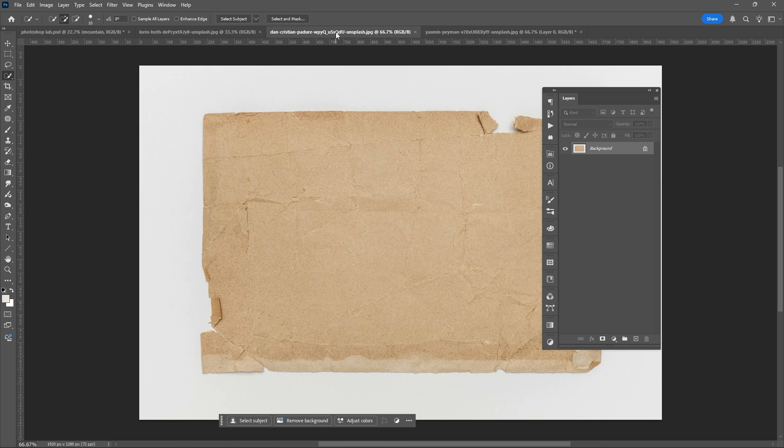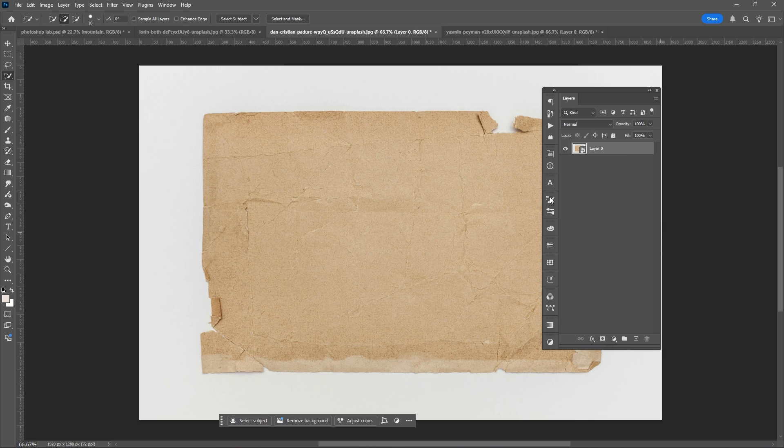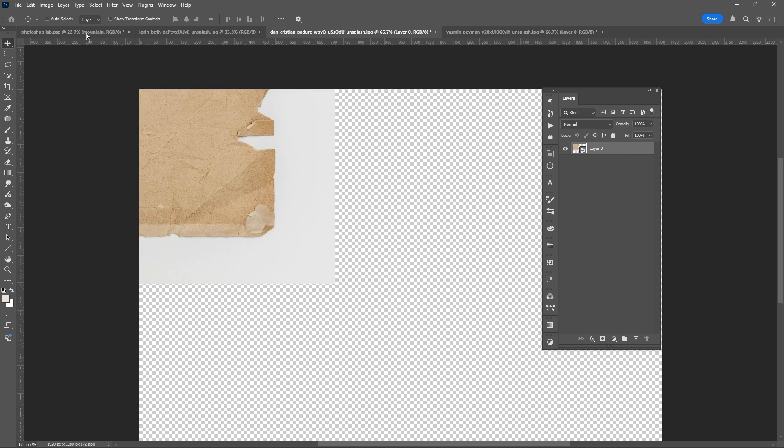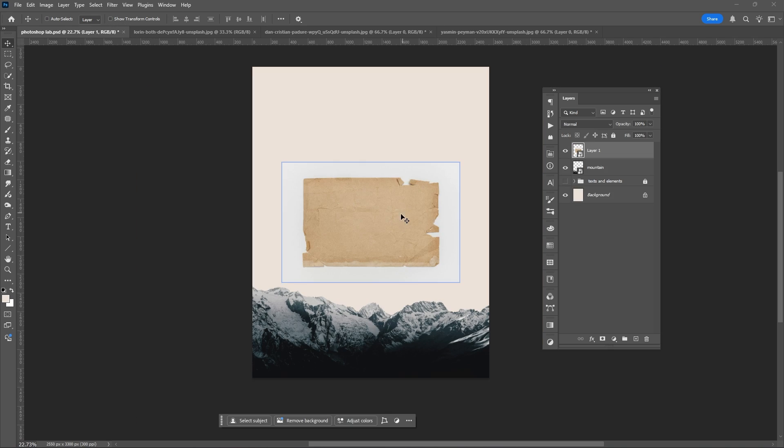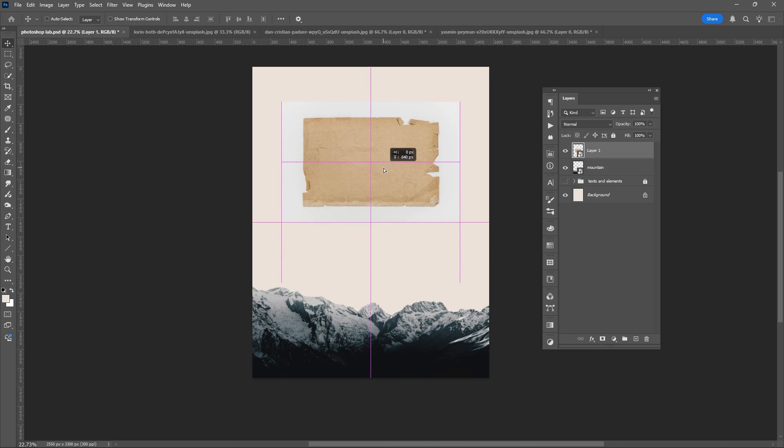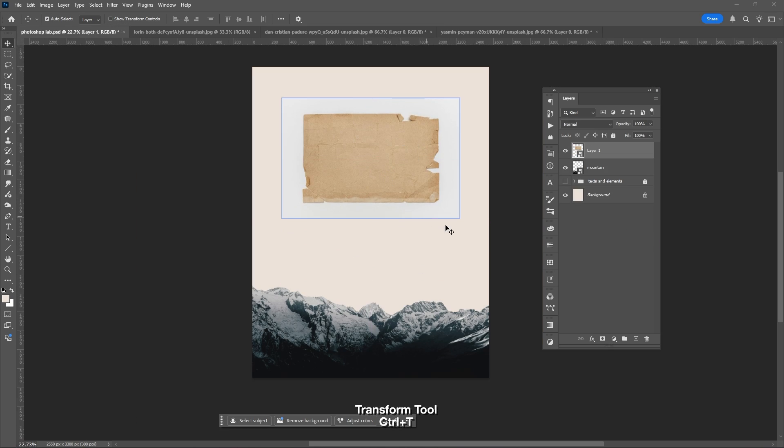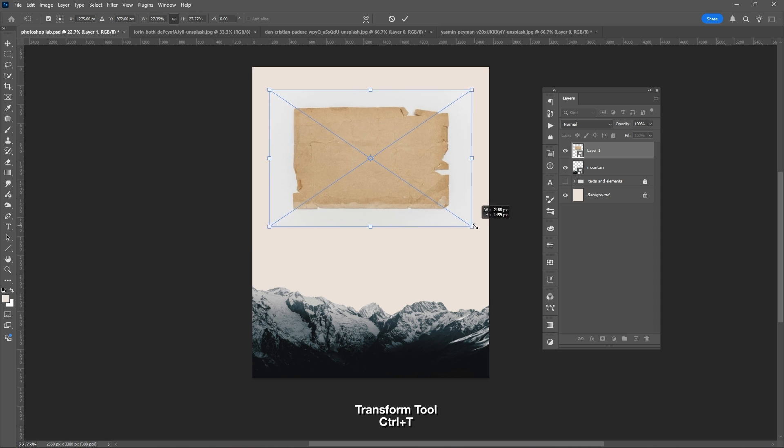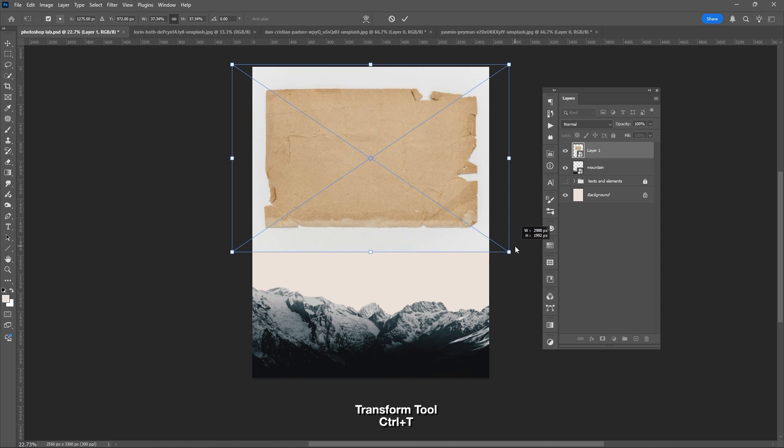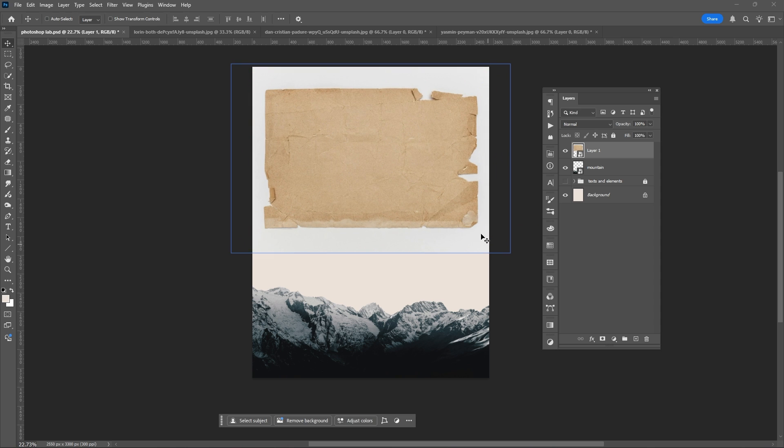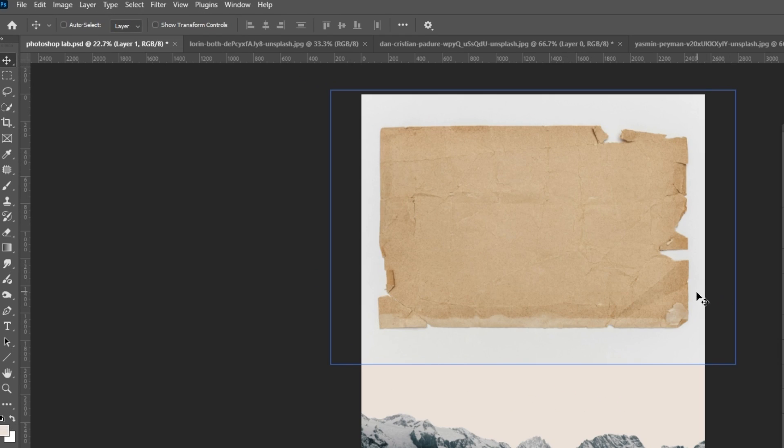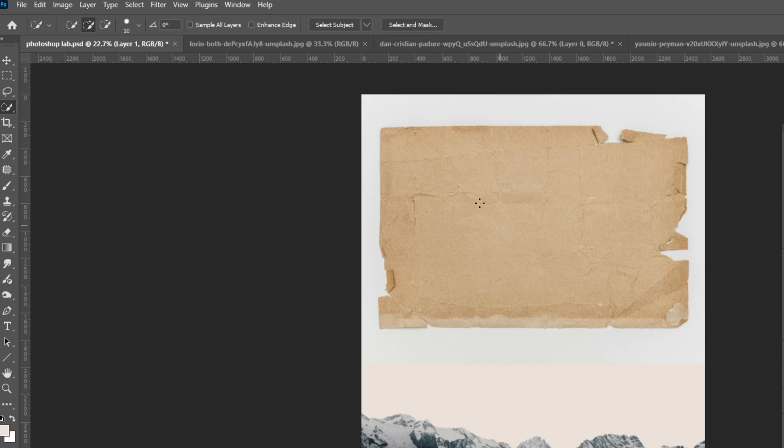Drag the second image. This will serve as the frame of our main subject. Ctrl plus T to resize the image for our frame. Again, use selection tool.